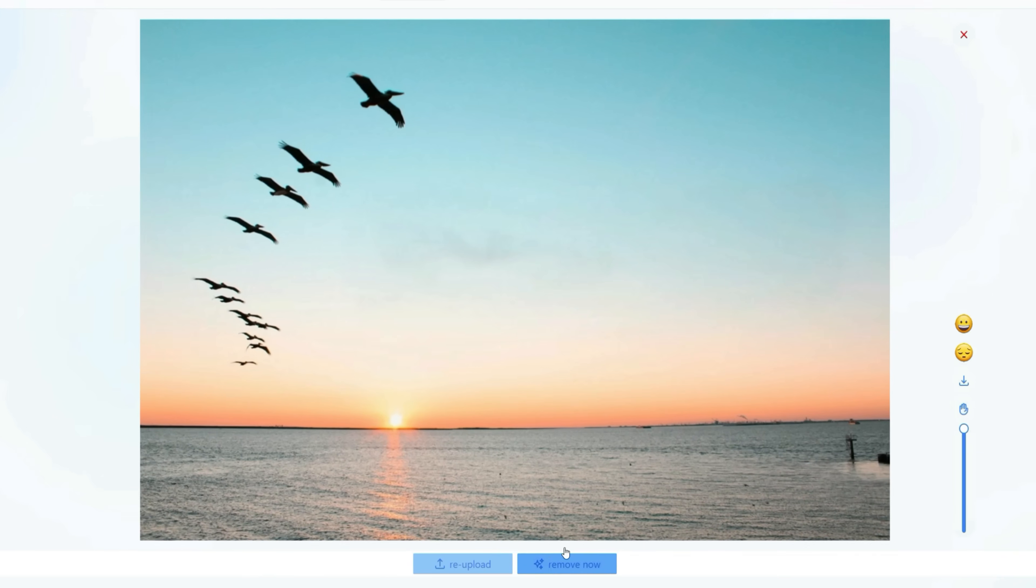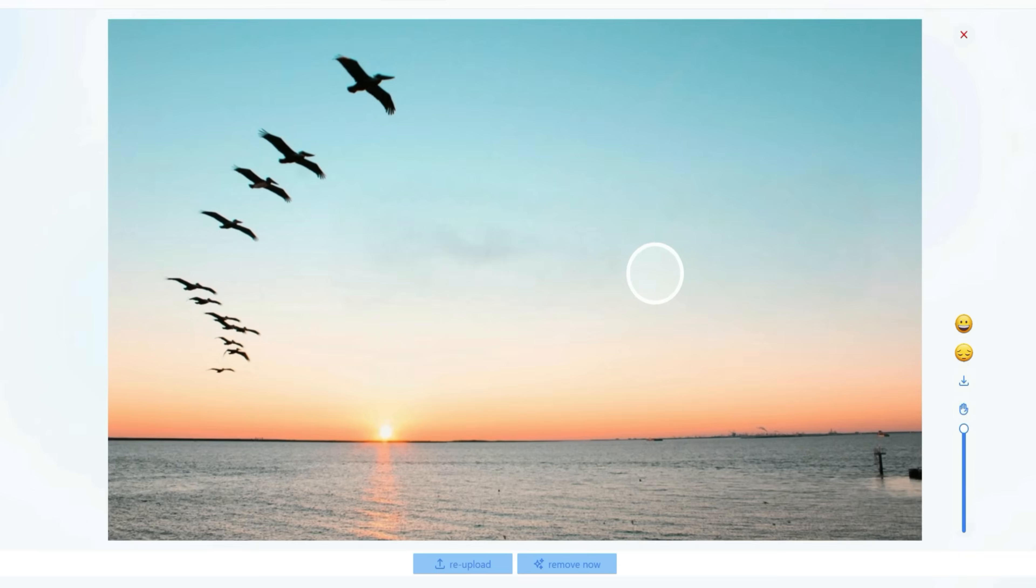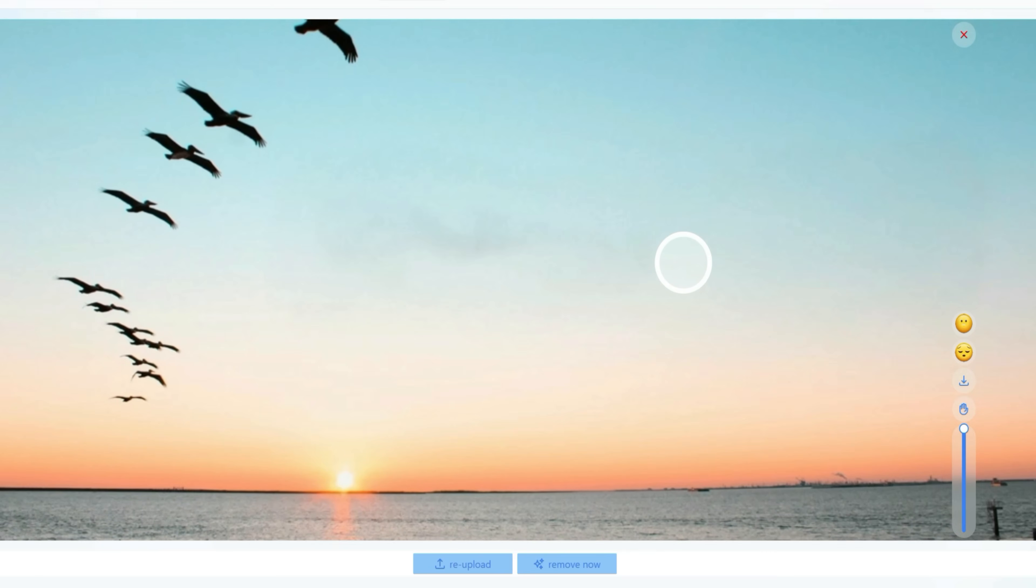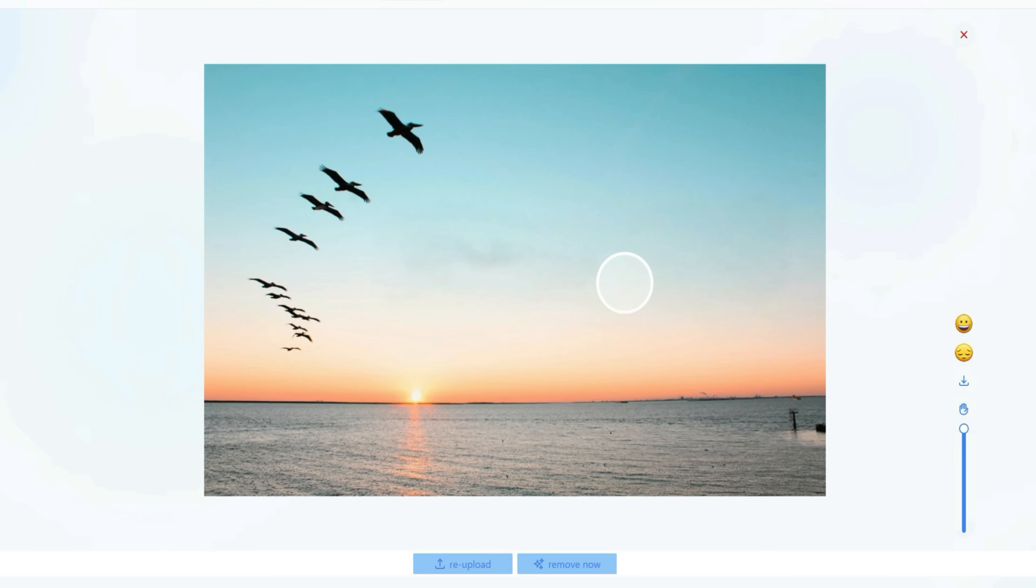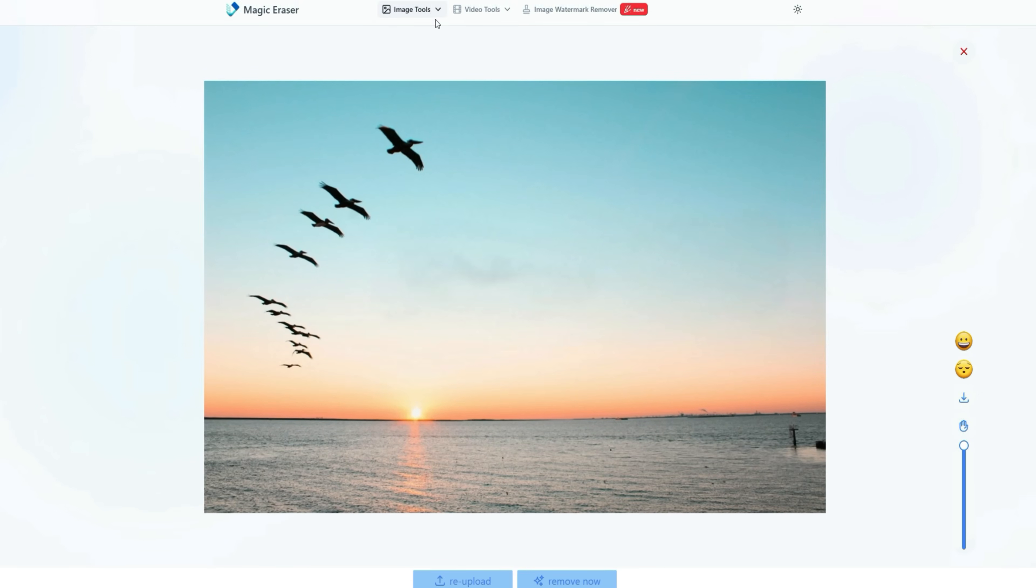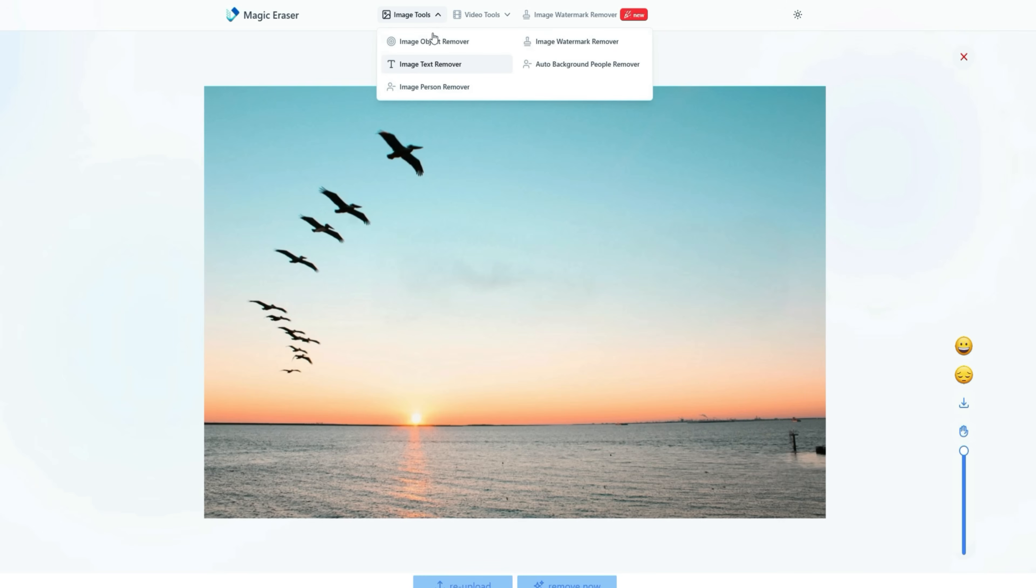And boom, the text is gone. Looking at the photo, you can't even tell there was text there before. The tool has removed it so cleanly that the photo looks natural and flawless. There's no trace of editing, and it looks as if the text never existed.